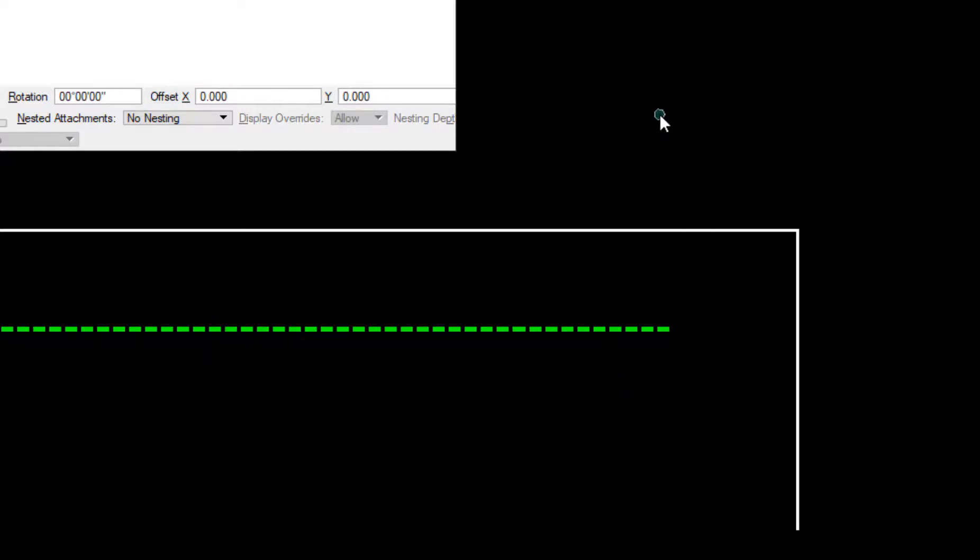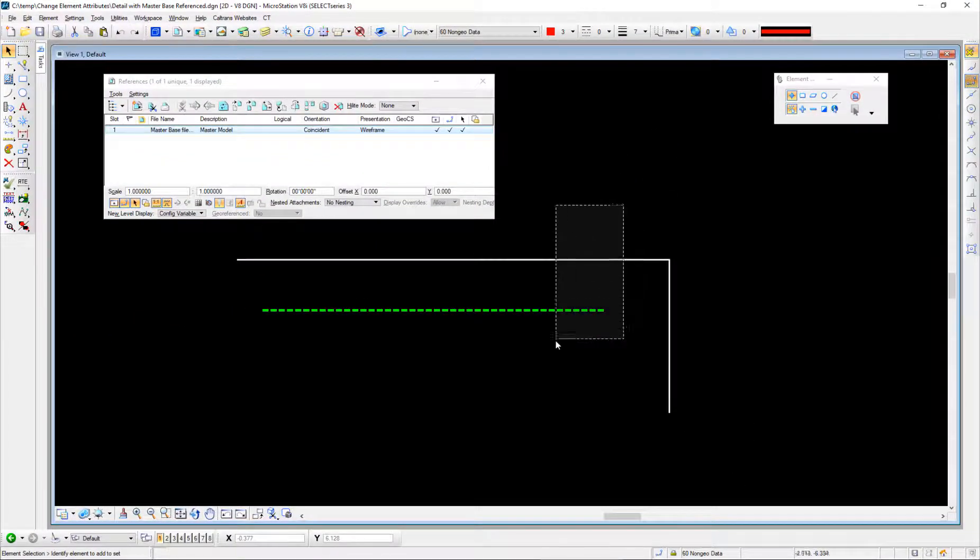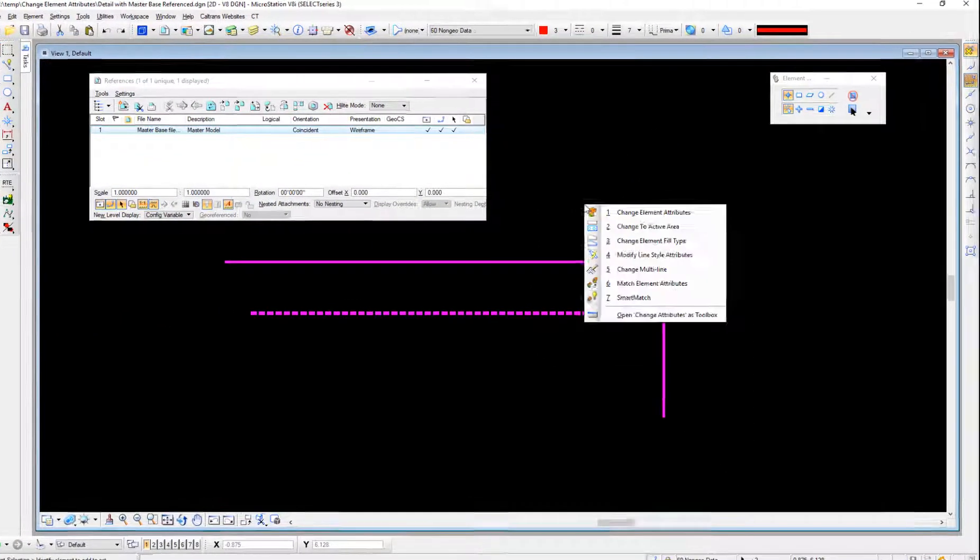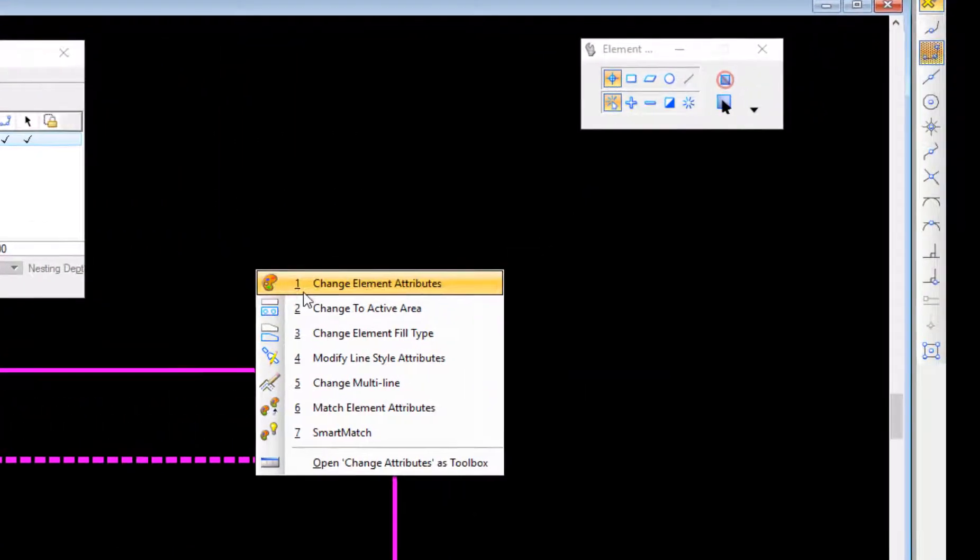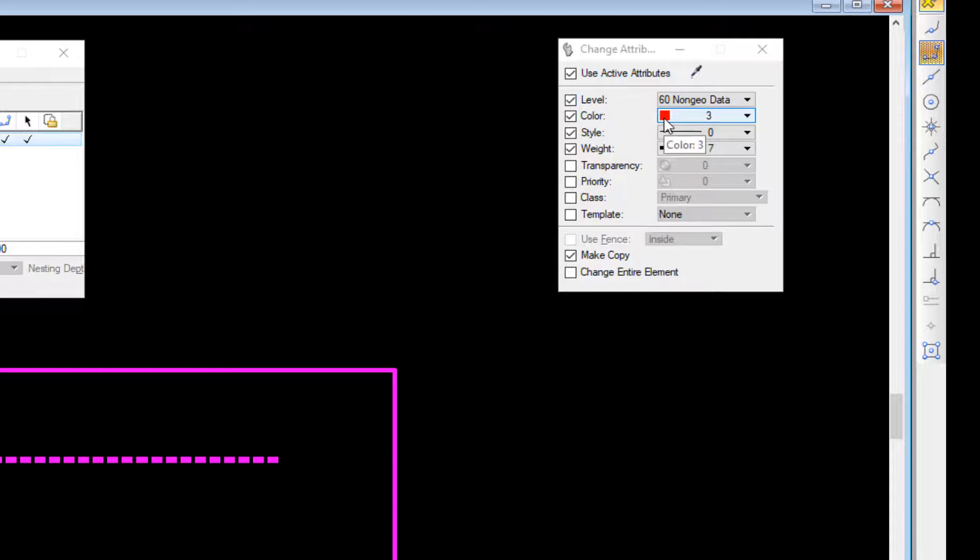So what I'm going to do is go to my element selection tool, select these elements, and then go to my change element attributes tool. I have checked use active attributes. I'm going to be copying these elements and changing their level to 60, their color to 3, their style to 0, and their weight to 7.